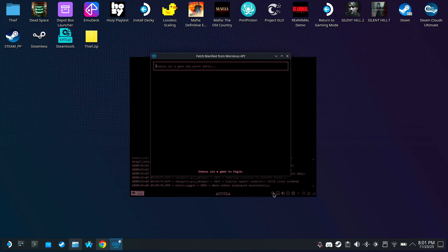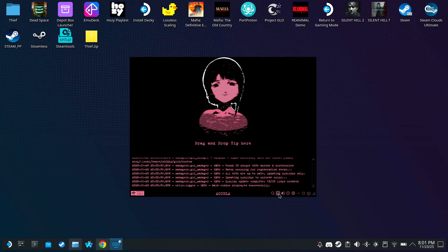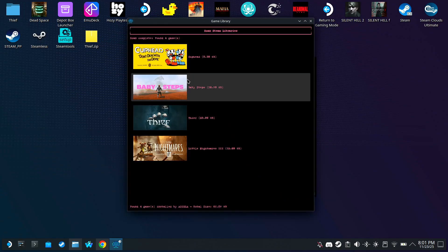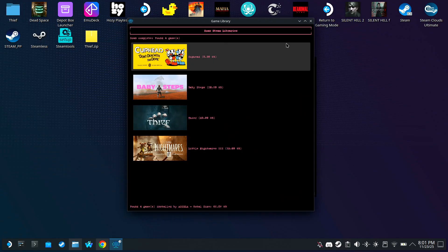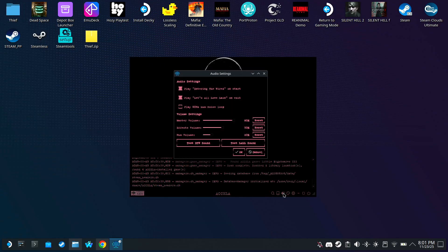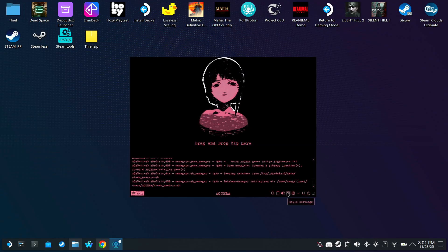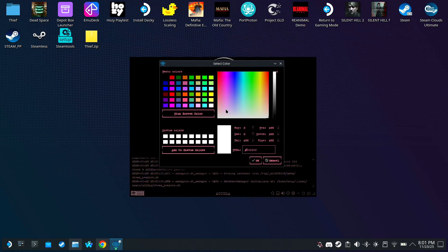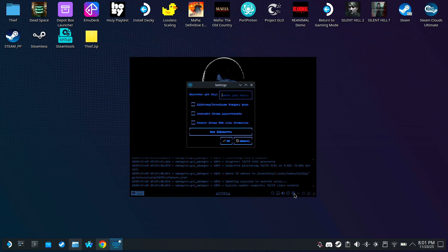The first one is Search. This is where you search for the game you want to download. This one is a Library Manager, so you can manage or uninstall your installed games. This one is your Audio Settings. This one is for customizing the color of the UI. I'm going to set mine to blue. And this is the Settings.